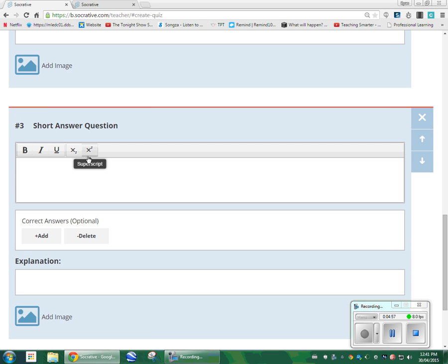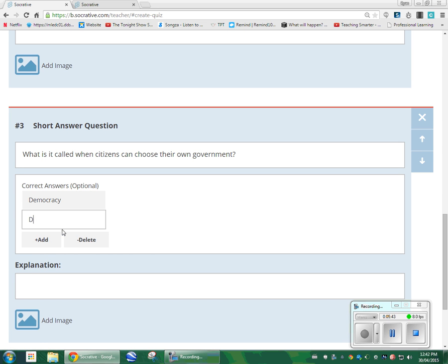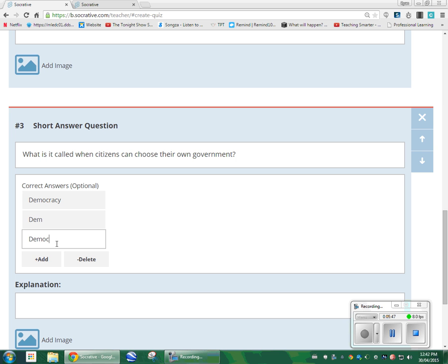In grade five Ontario Social Studies, we teach a government unit. We talk about Canada's form of government — we're a democratic nation, so the students learn about democracy. So I could ask them the question: 'What is it called when citizens can choose their own government?' In a short answer, you have the option of adding in the correct answer. Here's the problem: if a student writes democracy but they misspell it, they will be marked wrong. If the student puts in DEM as a short form, they will be marked wrong. So you can add different possibilities of what you think they might answer, or if there are two answers to the question, you can put in two different answers.